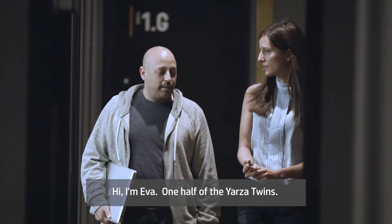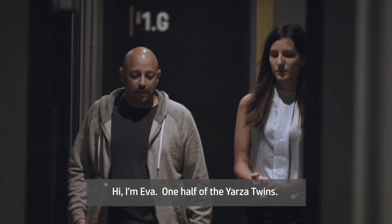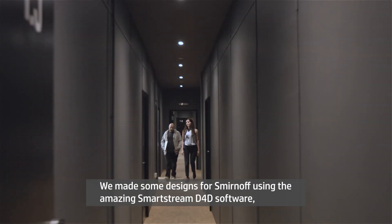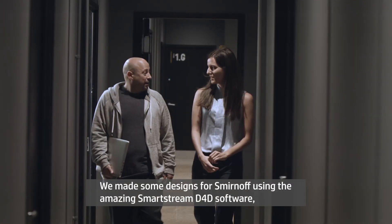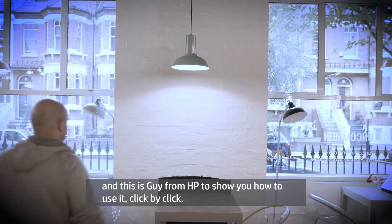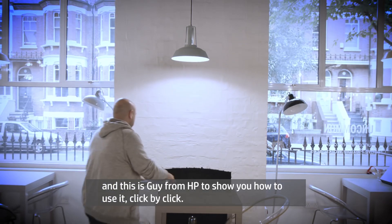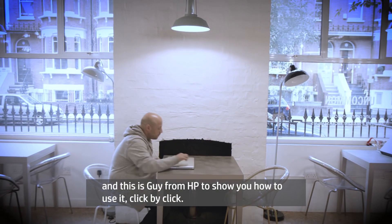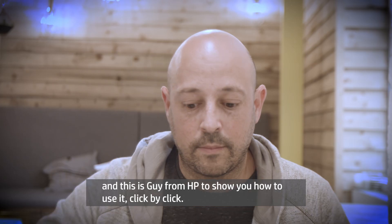Hi, I'm Eva, one half of the Yartha twins. We made some designs for Smirnoff using the amazing SmartStreams D4D software and this is Guy from HP who is going to show you how to use it click by click.